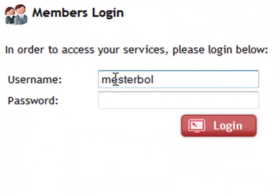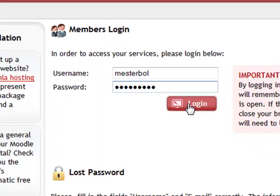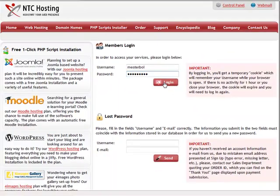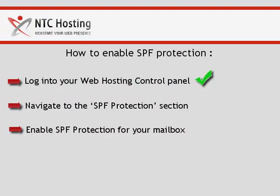This will be your username and password. Click the login button to go straight to your control panel. We have just completed the first step.